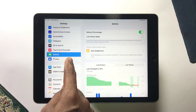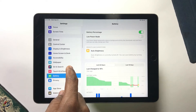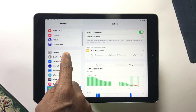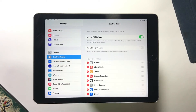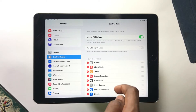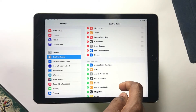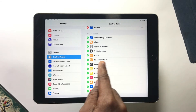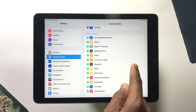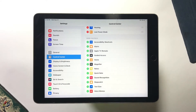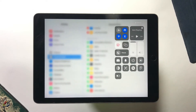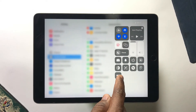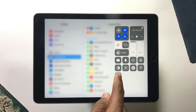To more easily turn on Low Power Mode, scroll down in Settings and search for Control Center. In Control Center, scroll down on the right and search for Low Power Mode, then tap the plus symbol to add Low Power Mode to your Control Center.